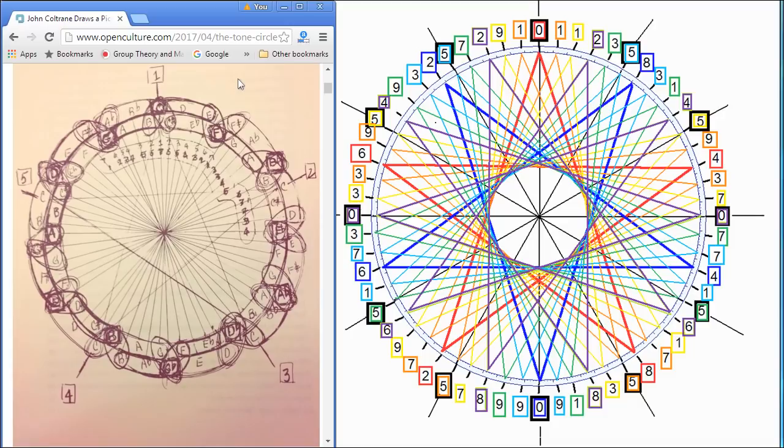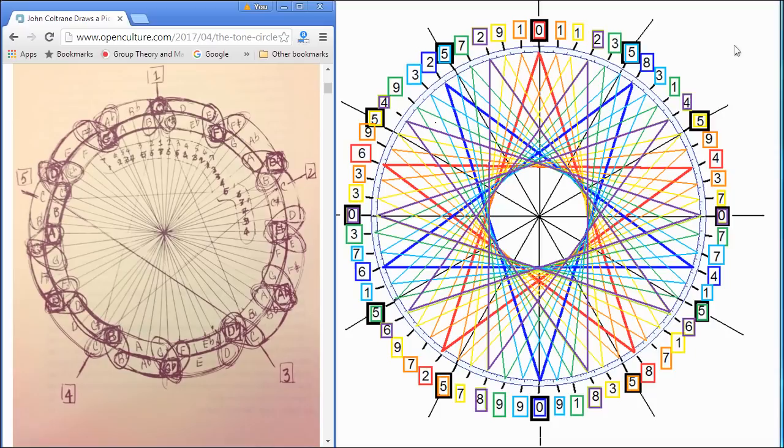But let me show you how Coltrane adds a new dimension to this diagram on the right, which I believe is one of the number sequences that creates an astrological zodiac.